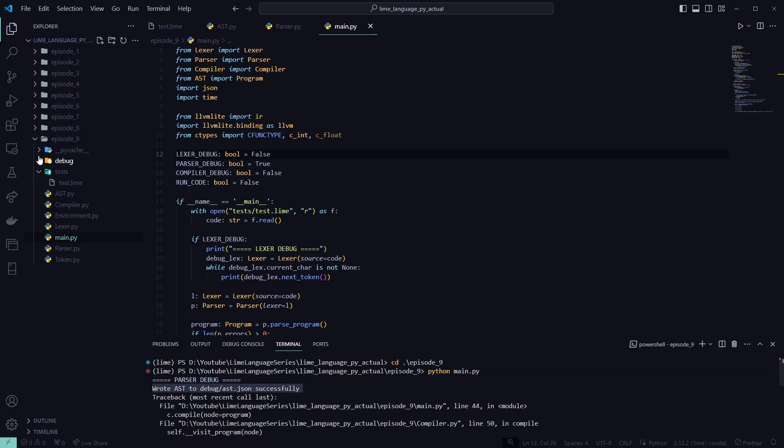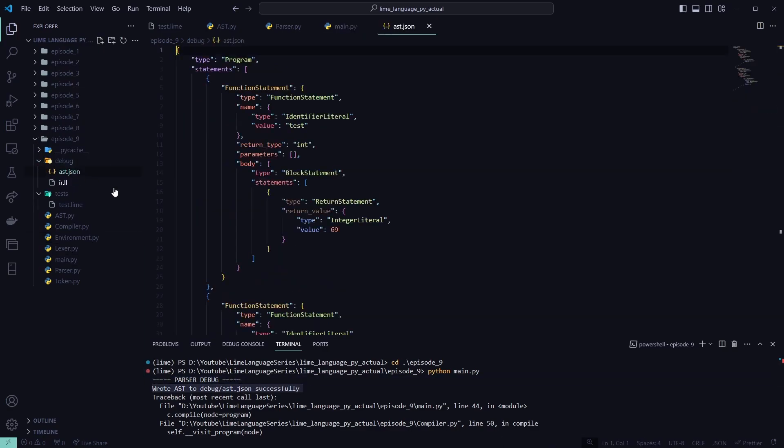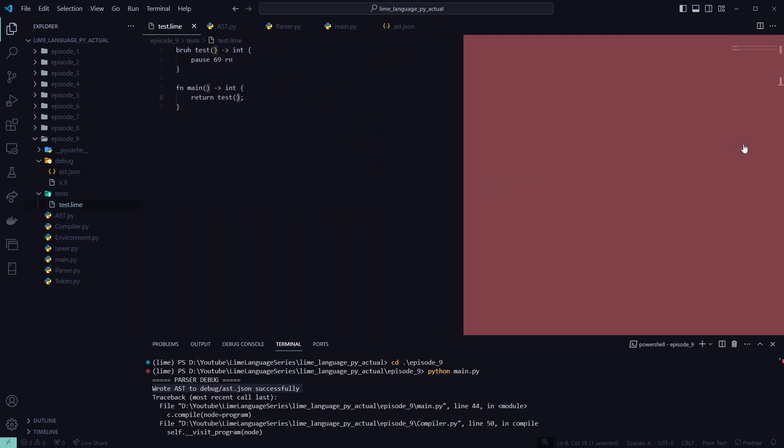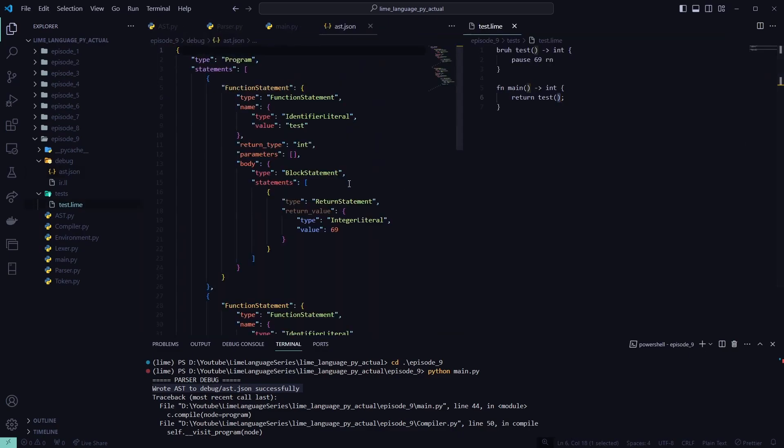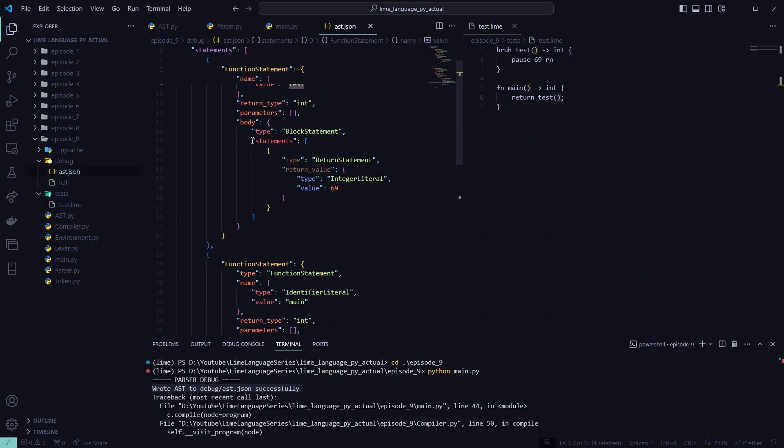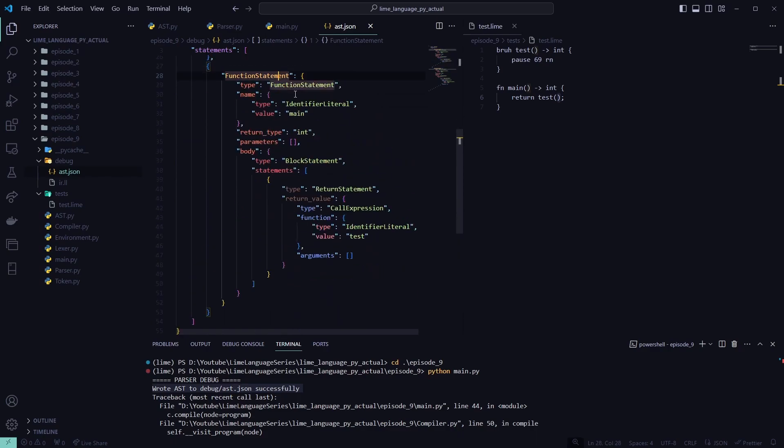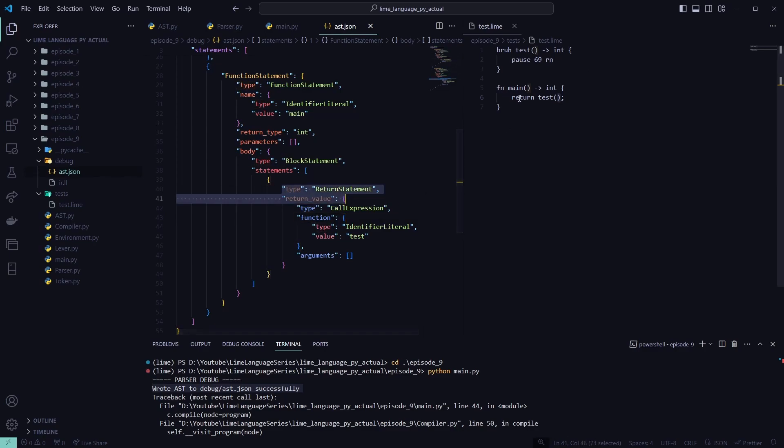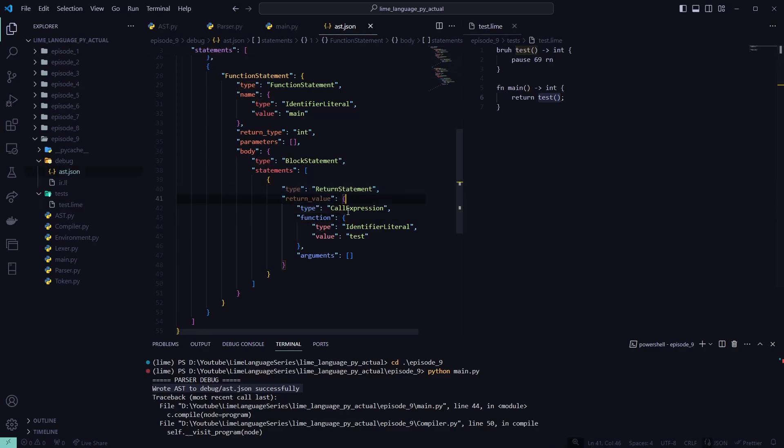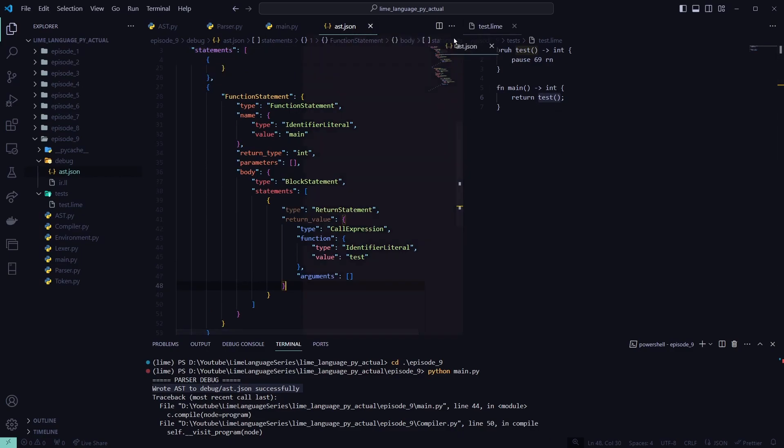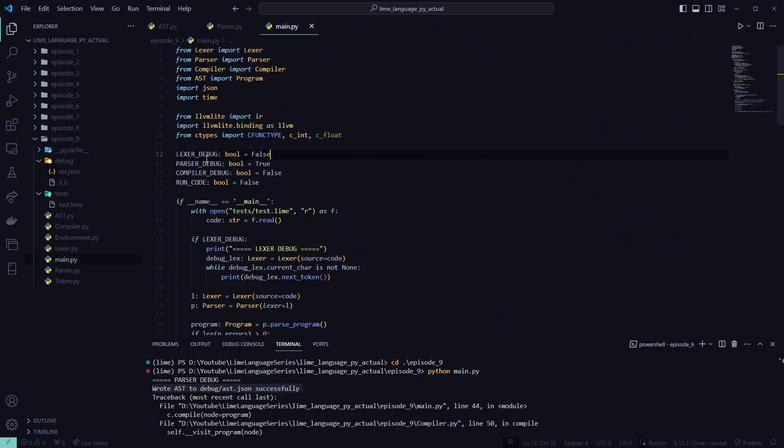We're about this AST debug. So we'll go in the JSON file. We'll put test.lime up over here. The first one's our function statement, test. And it just returns back 69. Then our next one, our main function. And here we are. So we're returning a call expression. And the name is in test, or the function's test. And the arguments are blank. So there's nothing in the arguments, which is perfect. So the AST is done for now. So we'll get out of that.